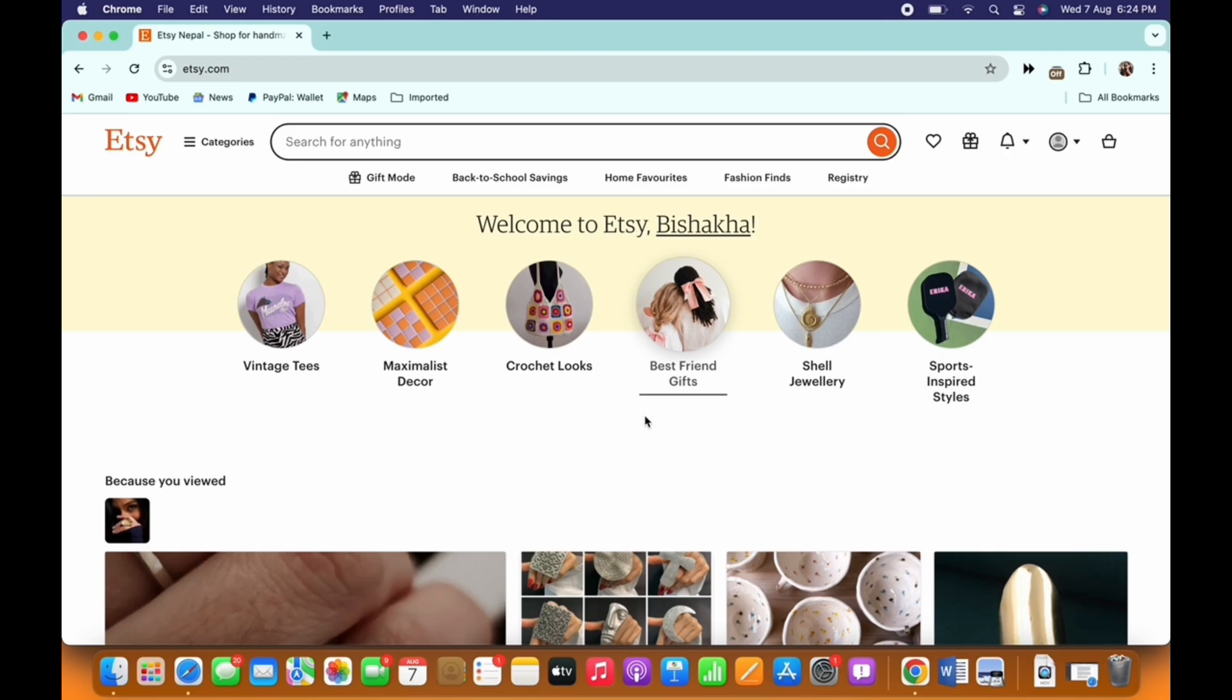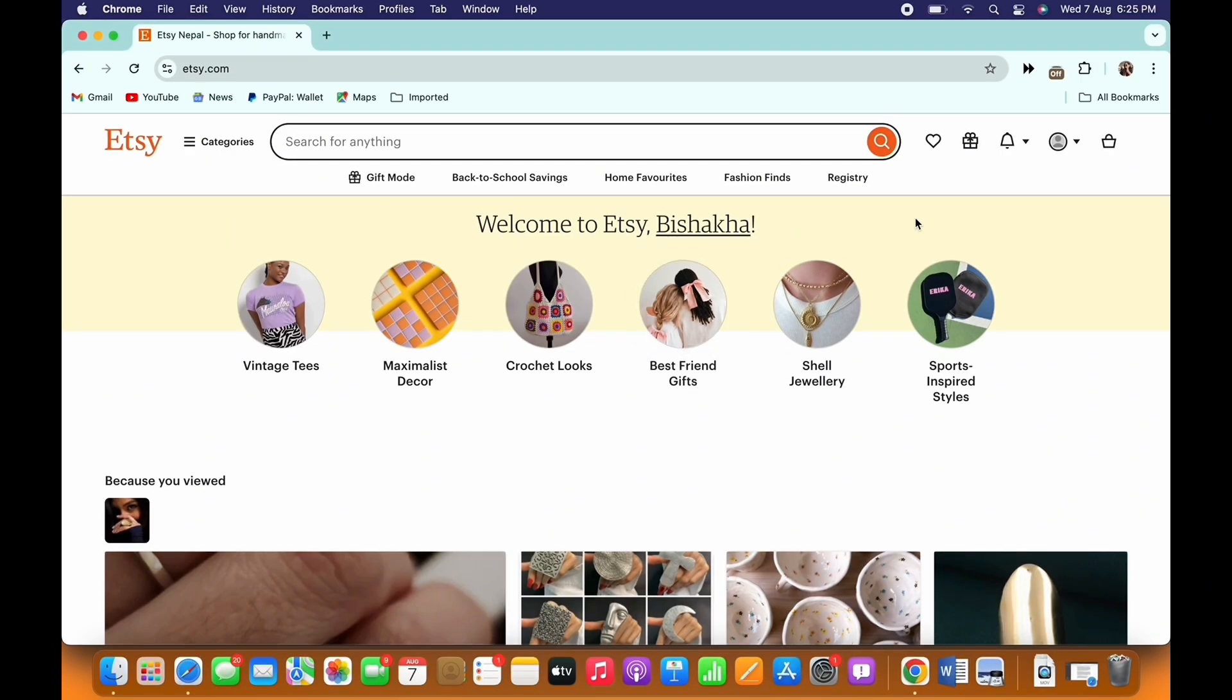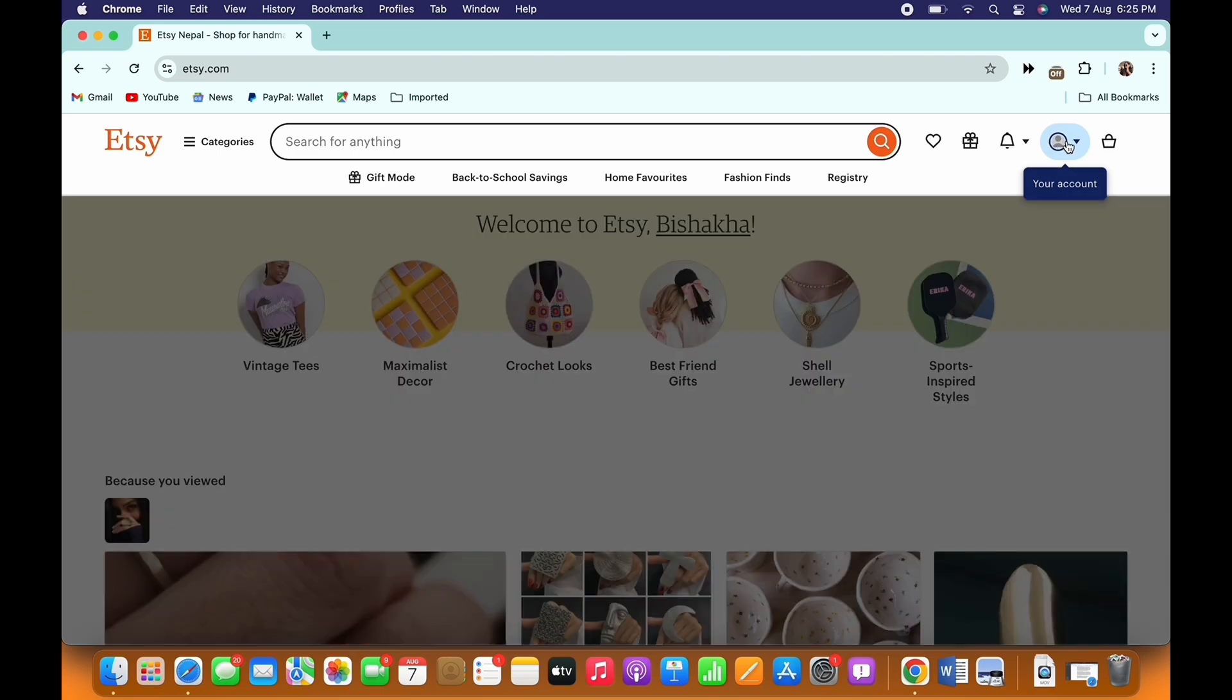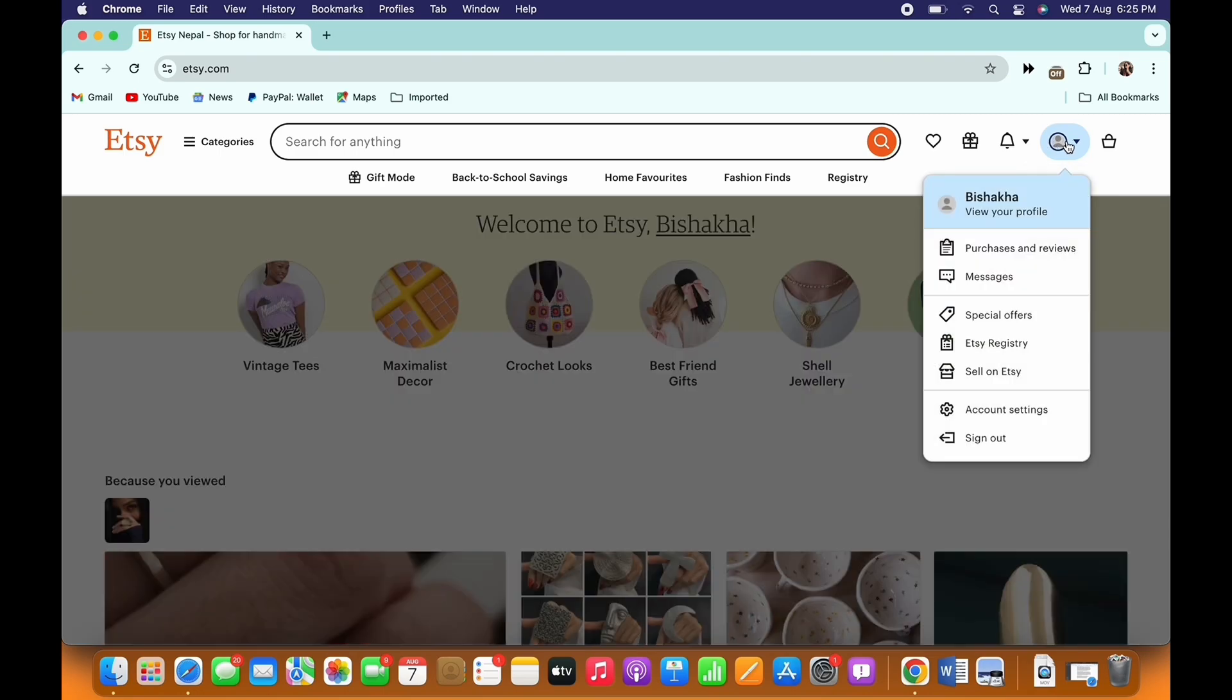Now to track your orders on Etsy, go ahead and tap on your profile icon on the top right of your screen.